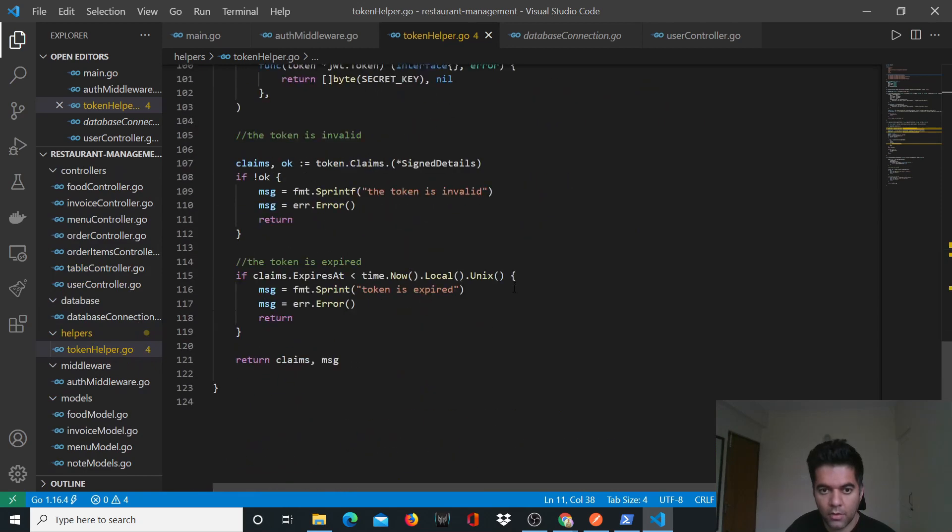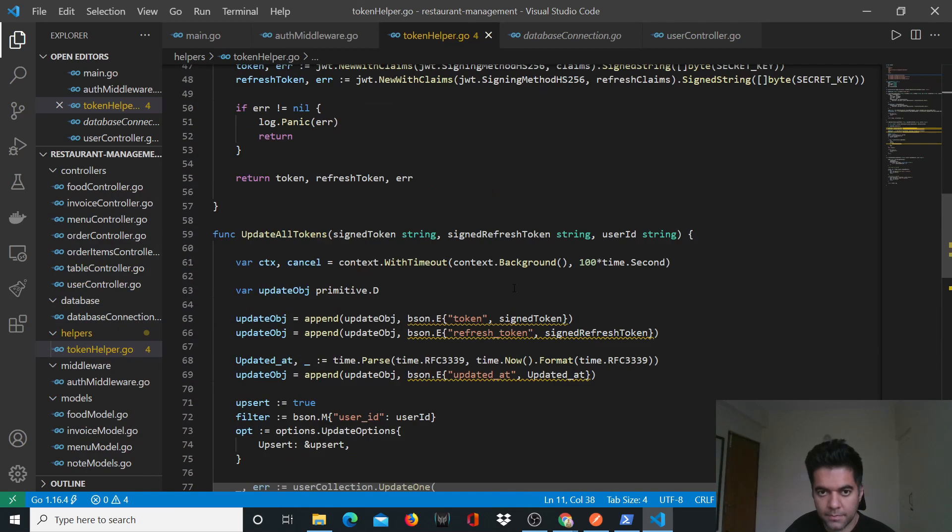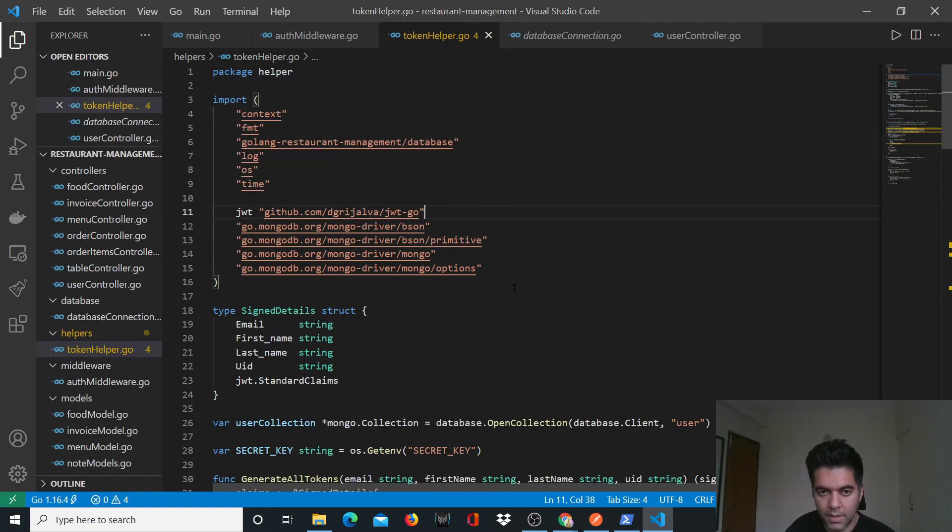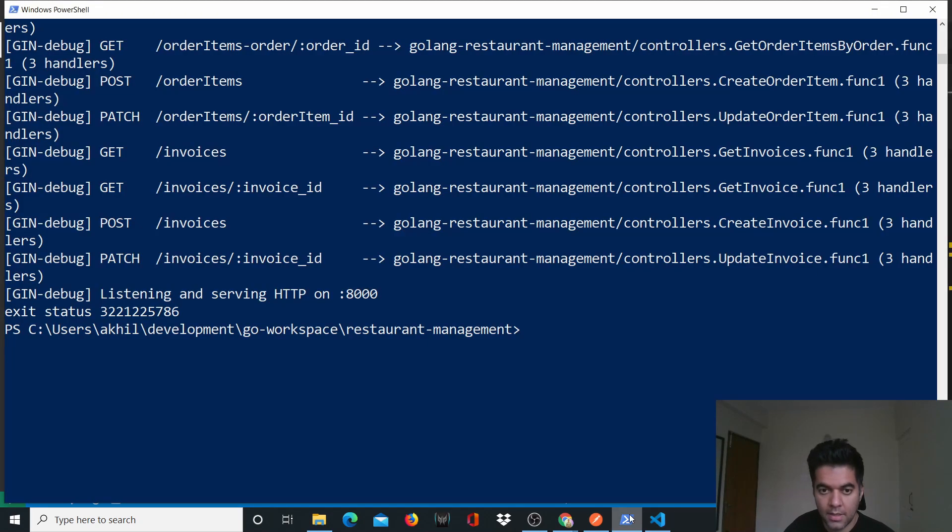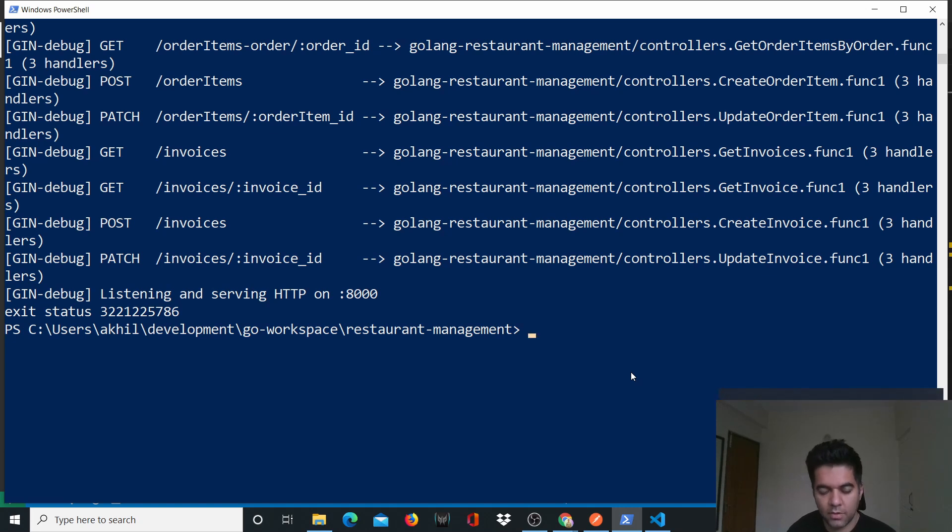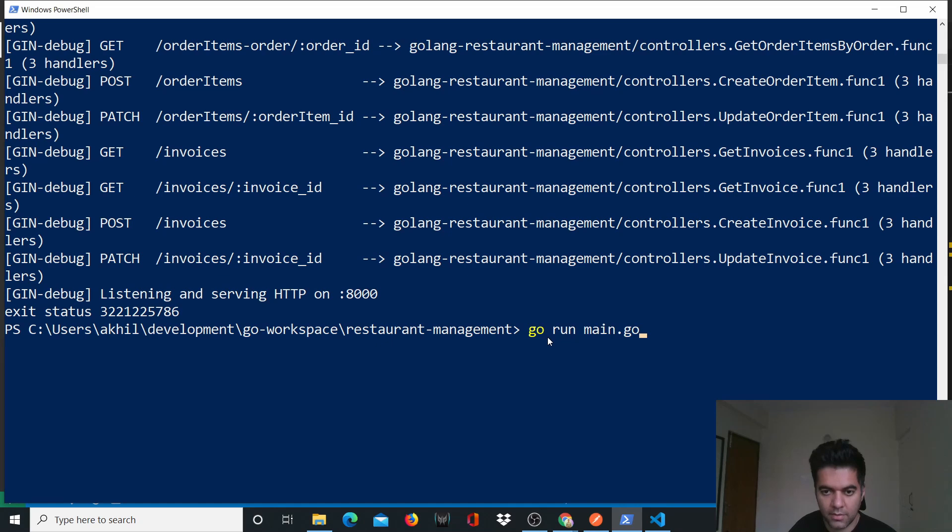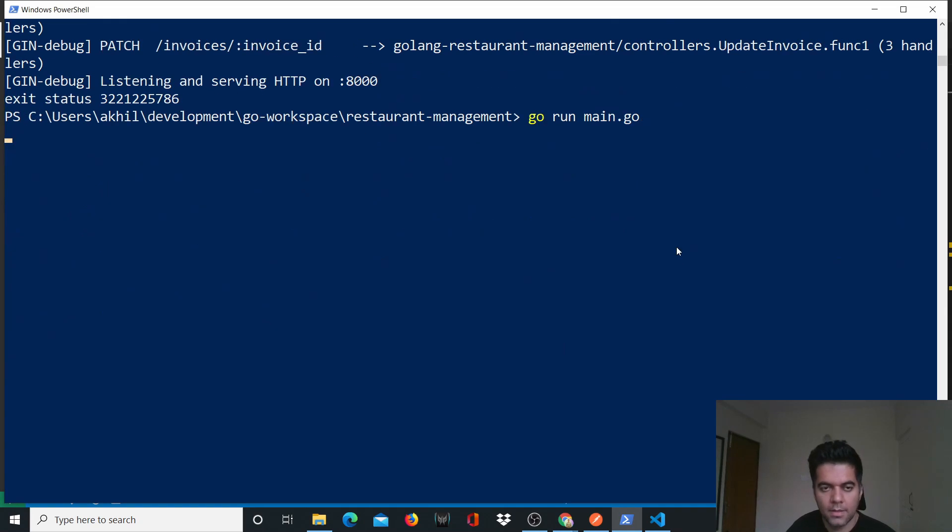Now we don't have any errors. I also did go build and didn't get any errors because we've already solved all the errors from video number 15 onwards. Now when you start the project with go run main.go, the project will start for you.